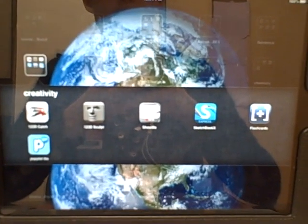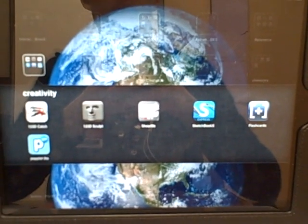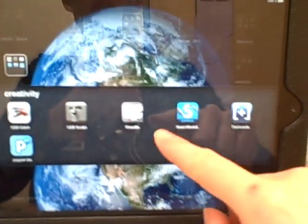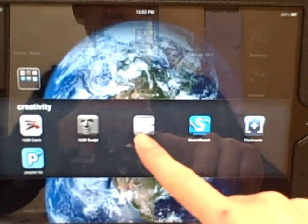Hi, today I wanted to compare two different whiteboard applications, ShowMe and Doceri.